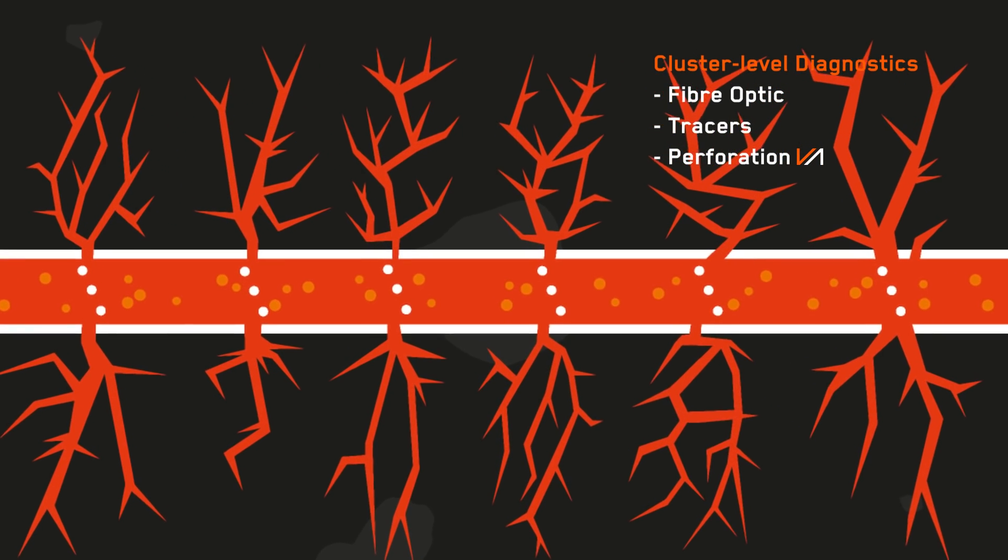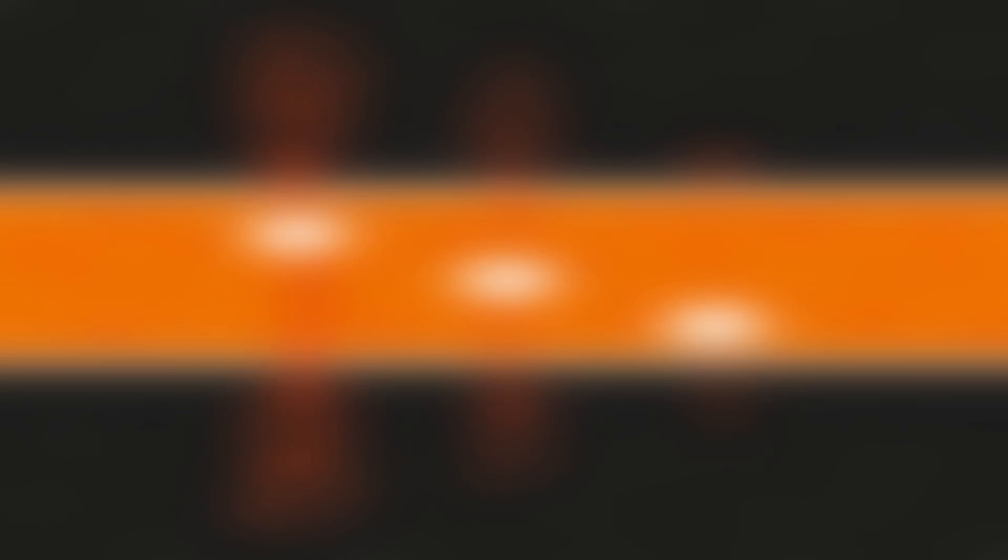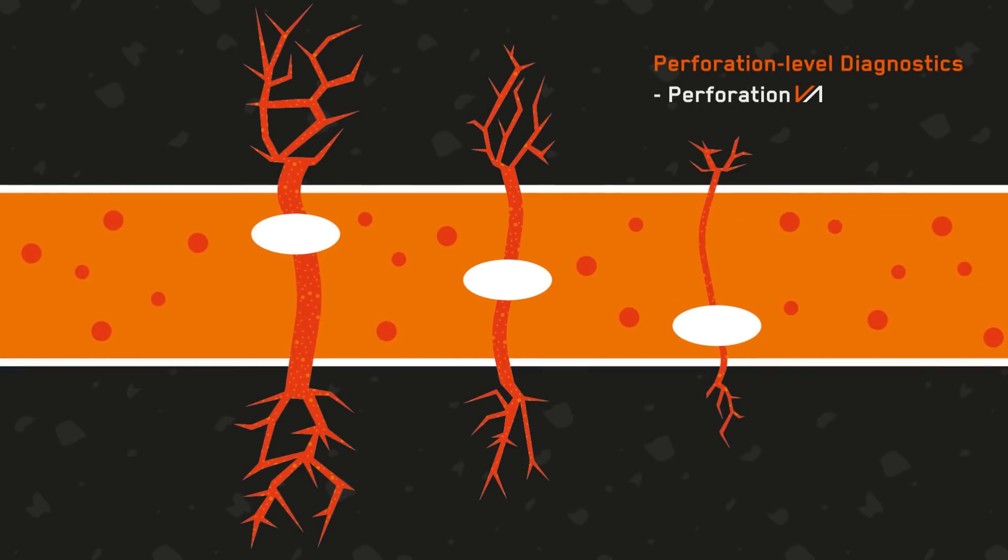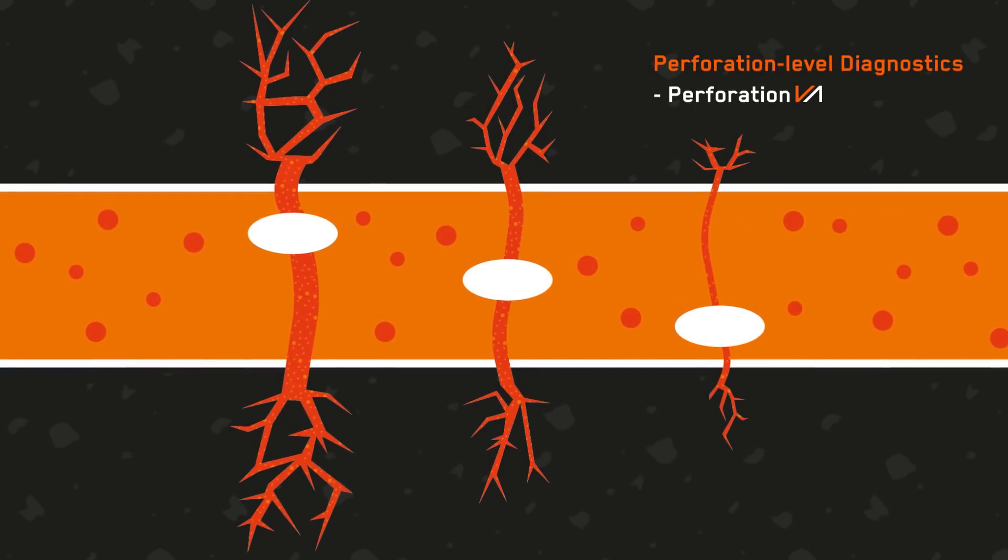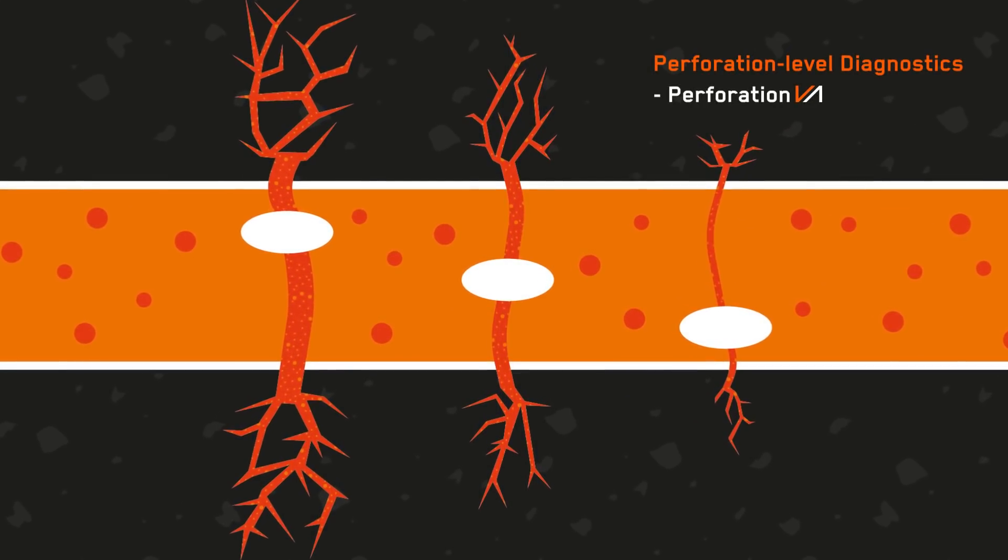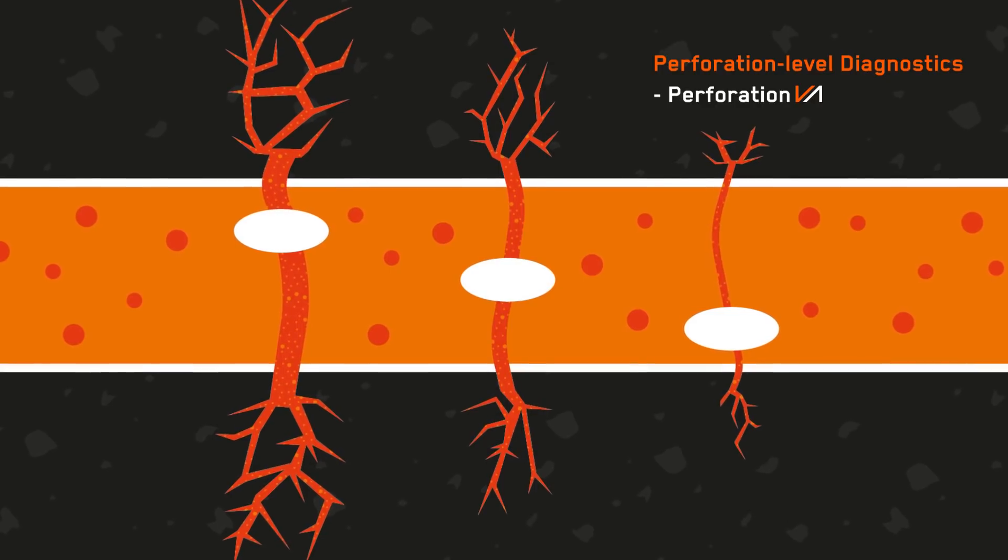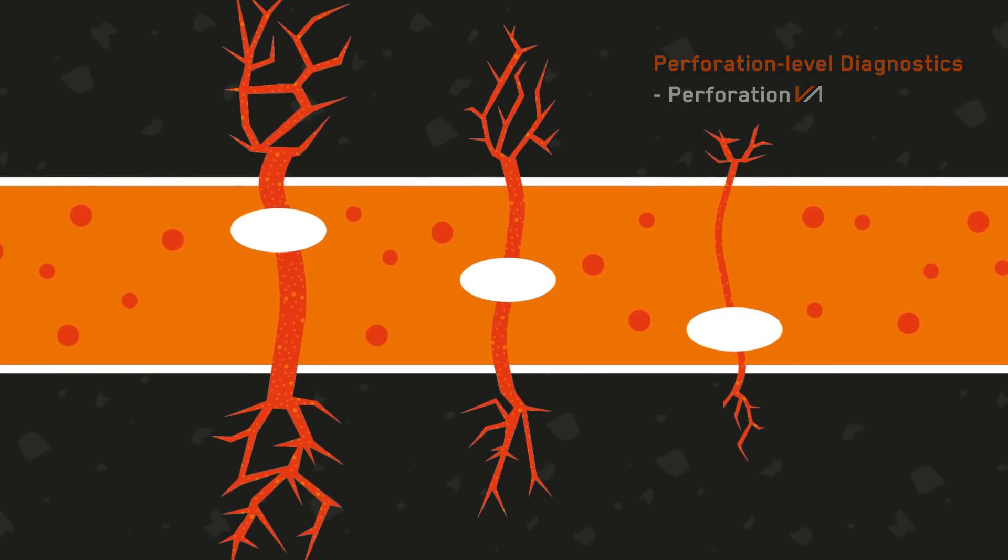Other diagnostic techniques are limited to evaluating frac performance at the stage or cluster level, while perforation VA completes the picture by evaluating at the perforation level.